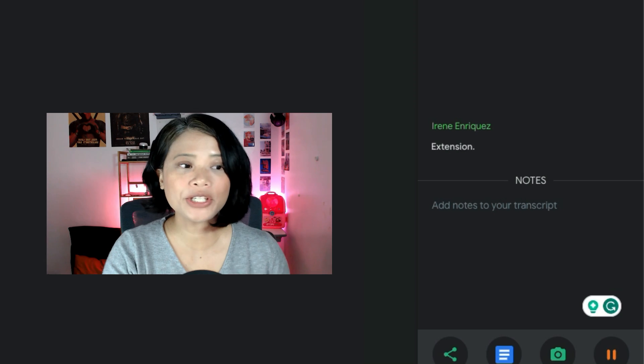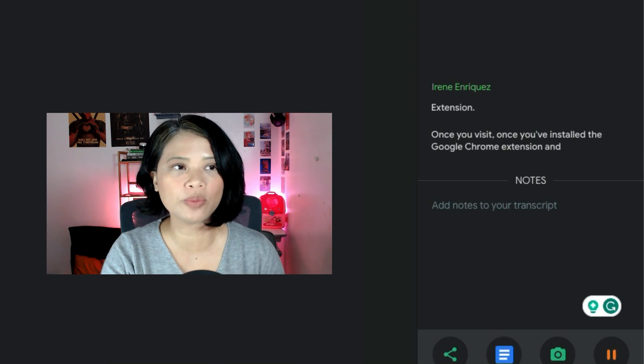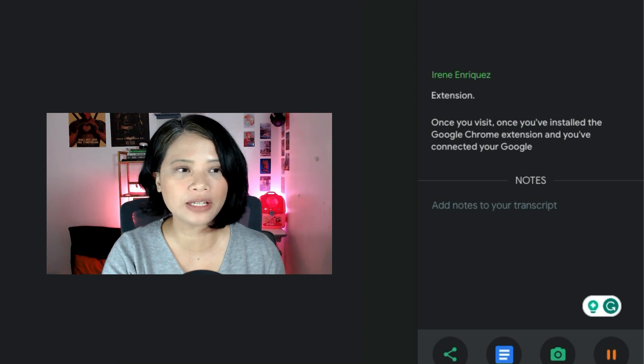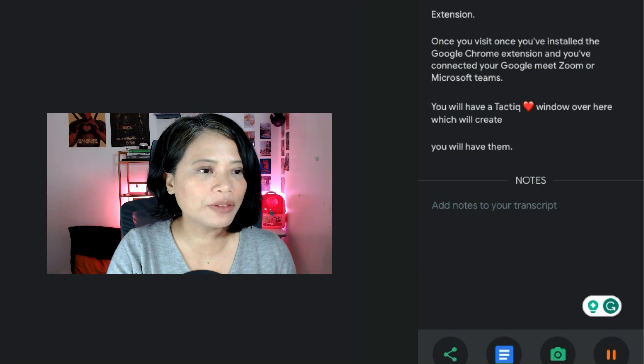Most of the time, remote professionals just want to summarize long meeting transcripts. That's where the last tool comes in, and it's super easy. Once you've installed the Google Chrome extension and connected your Google Meet, Zoom, or Microsoft Teams, you'll have a Tactic window with real-time transcription of everything said in the meeting.